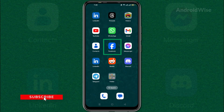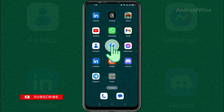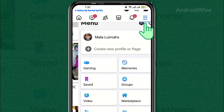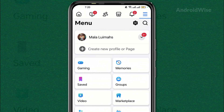Start by finding the Facebook app on your phone and tapping on it to open it. Look for the hamburger icon, usually in the top right corner of the screen. This is the menu.